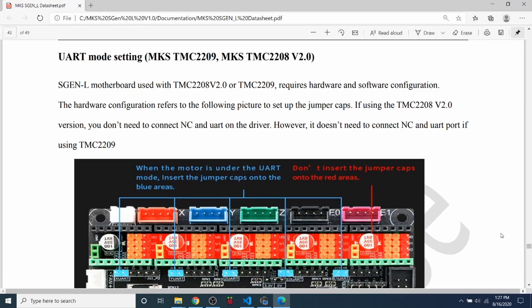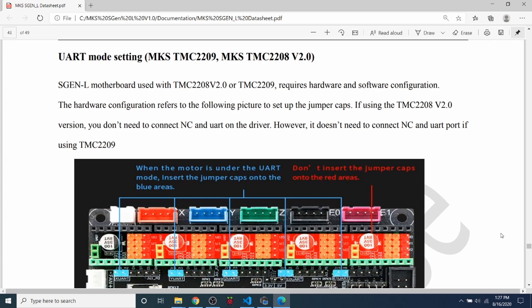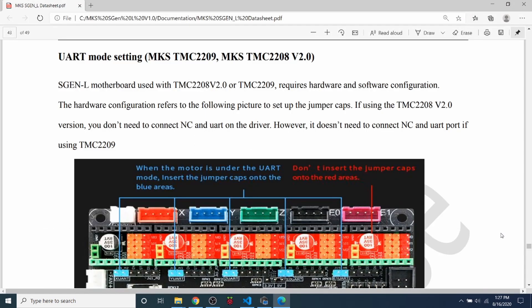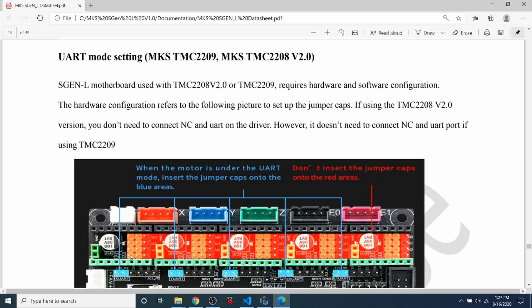So I wanted to show you the manual for the MKS SGen L version 1.0. And I wanted to show you the UART Setup Mode. Now UART stands for Universal Asynchronous Receiver Transmitter. That's another way of saying that it's asynchronous communication via serial. So that's how it communicates with the stepper. So as you can see, those pins that I spoke about for UART are located down here. Those are where we're going to place our jumpers. And then I'll explain how to actually set up the stepper driver and verify that it's good.